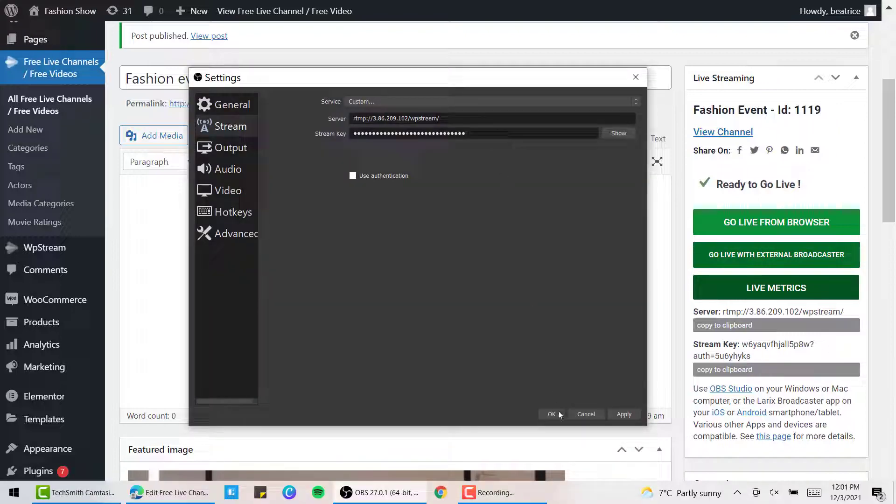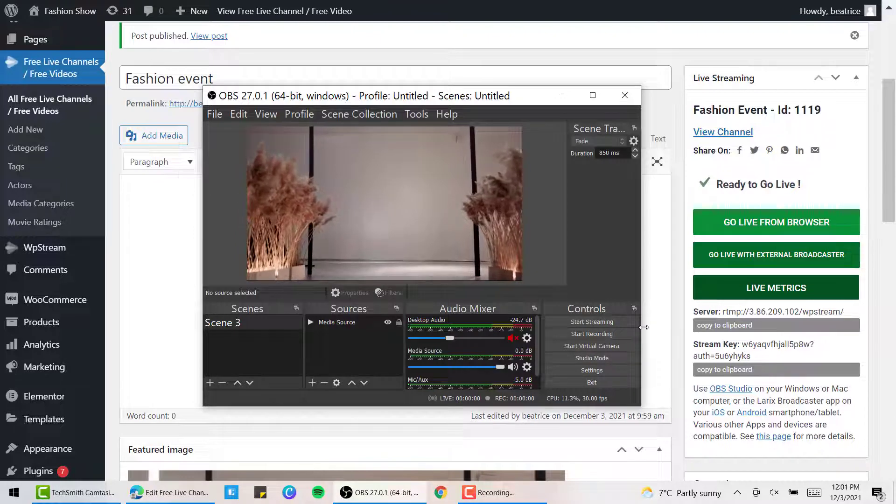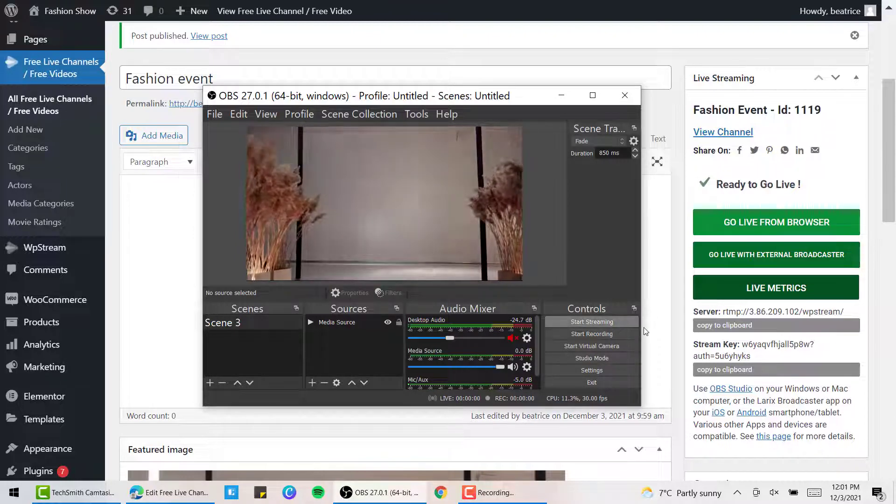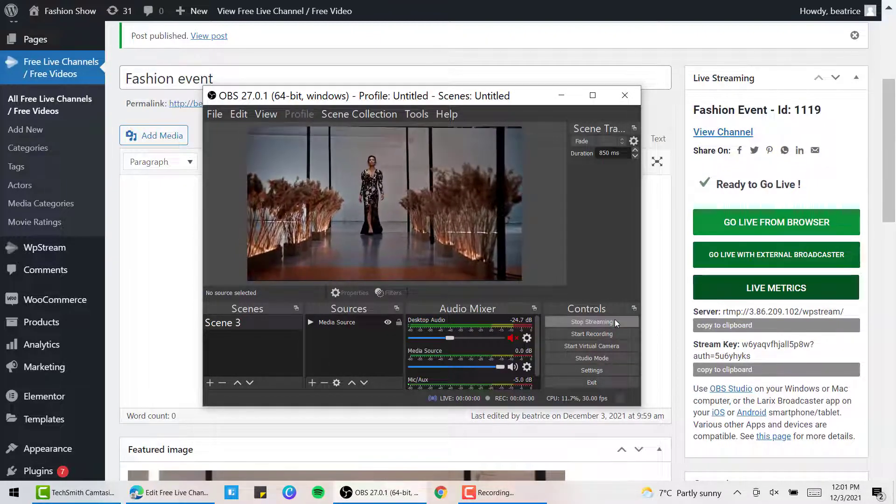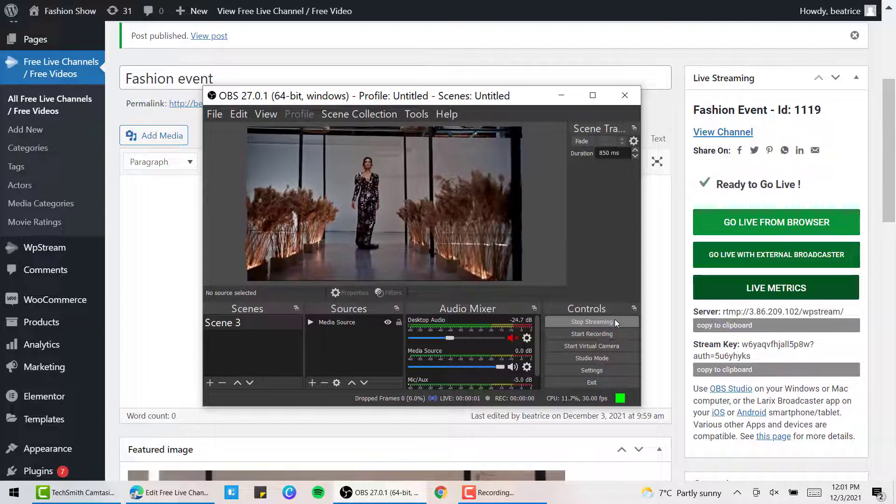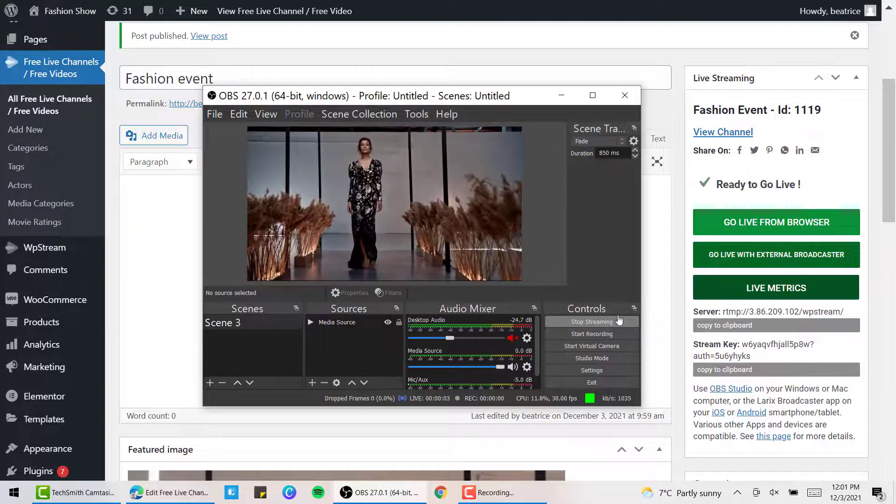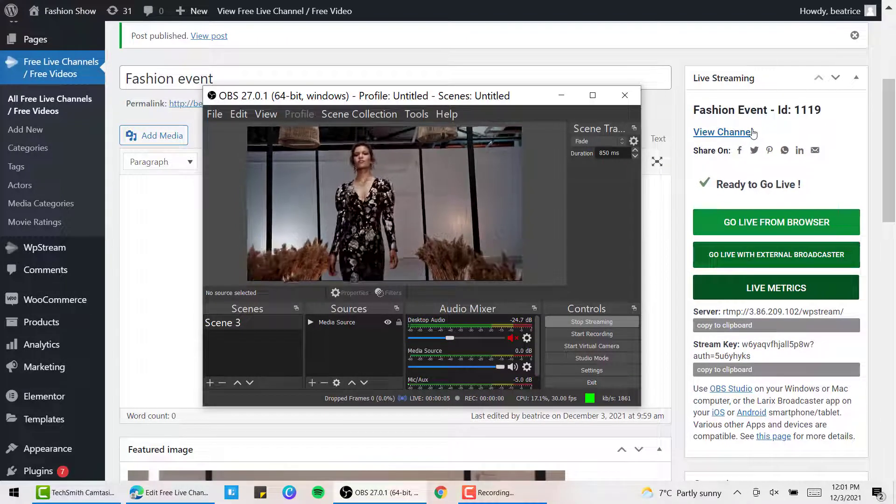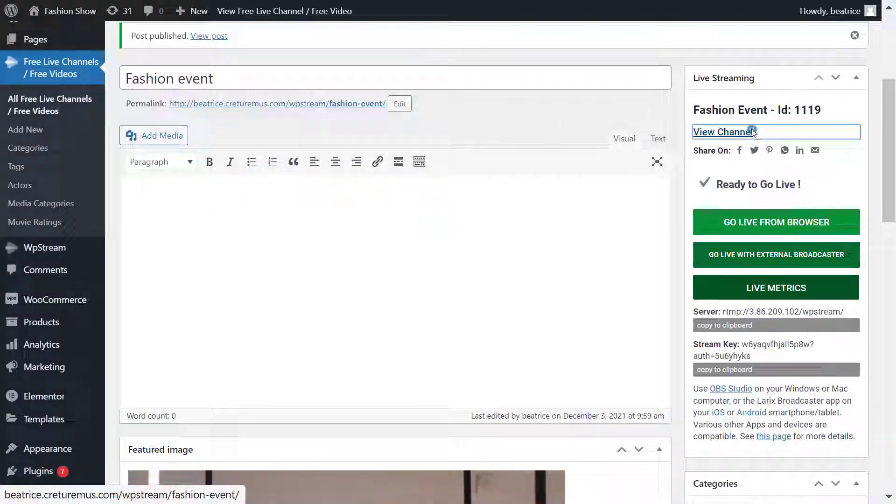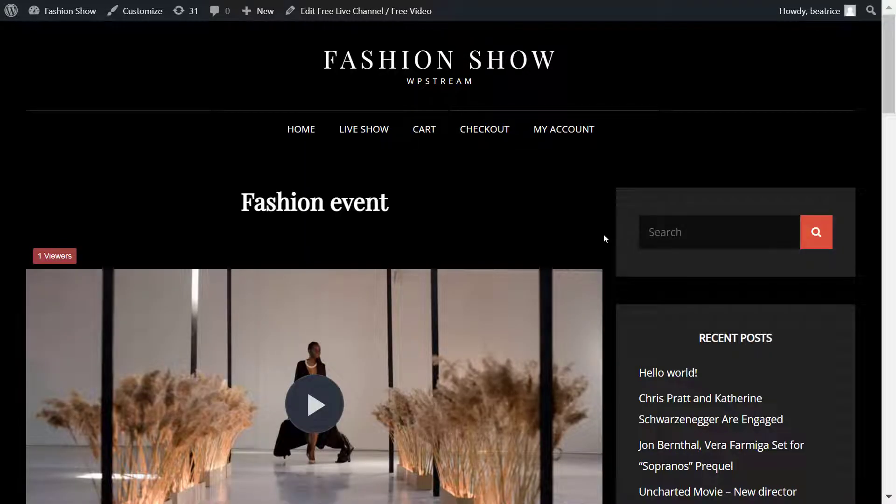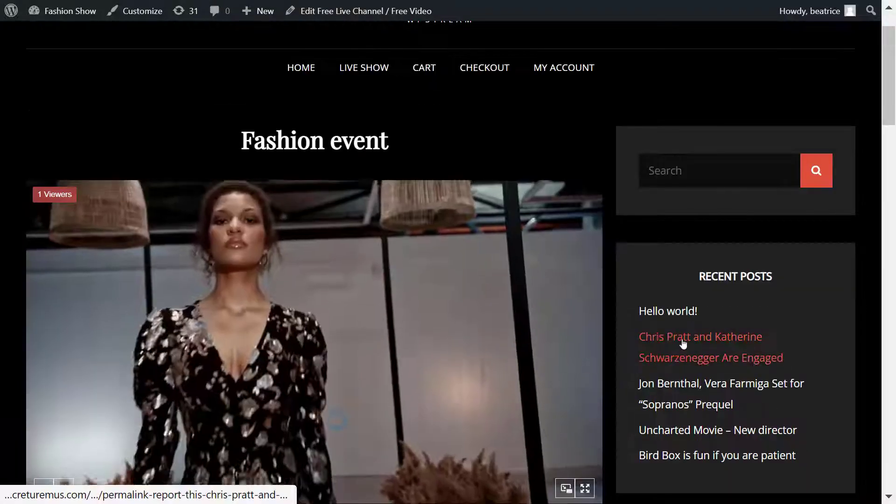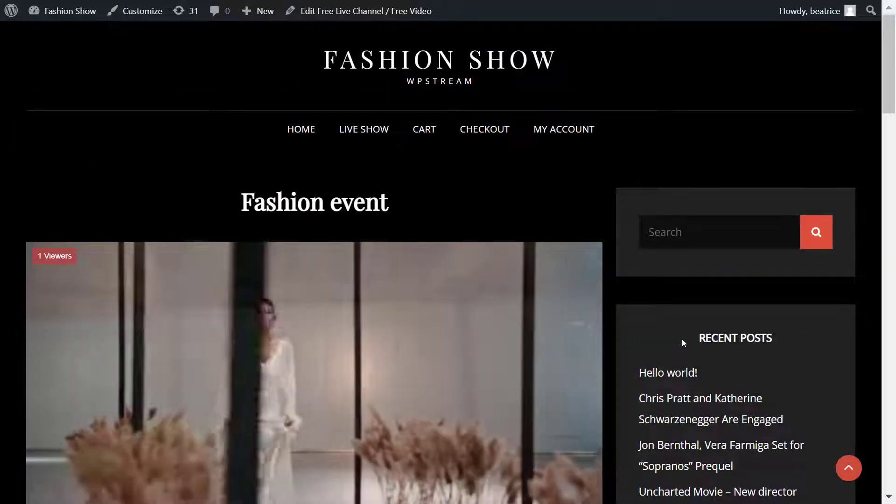You've established your destination. Click on Start Streaming. Now to view your live stream, click on View Channel. Here is your live event. You can click on Play and here it is running.